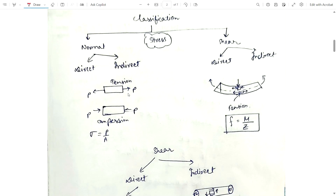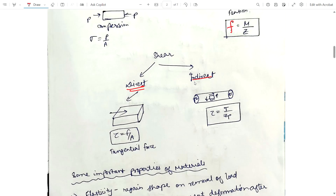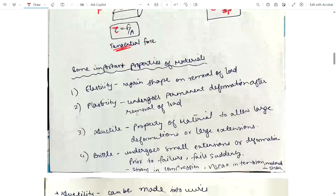In normal stress, tension stress or compression load is applied — stress equals force per unit area. In shear stress, if you apply load to a beam section, bending occurs and the stress equals moment divided by section modulus. In indirect shear with torsion, shear stress equals torsion divided by polar section modulus. Direct shear stress equals force per unit area from a direct tangential force.